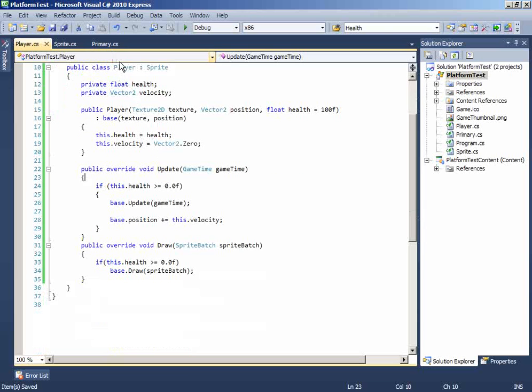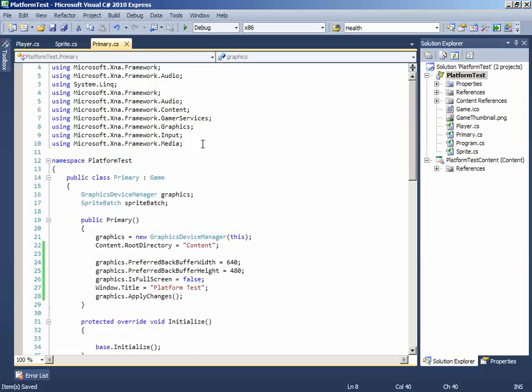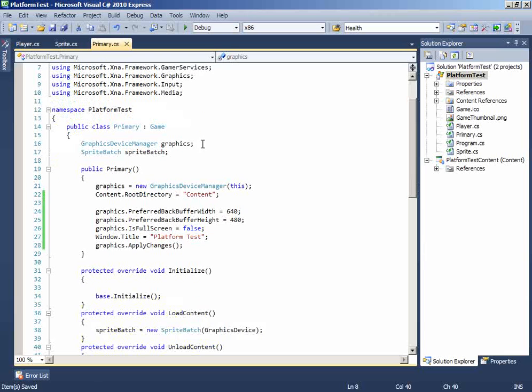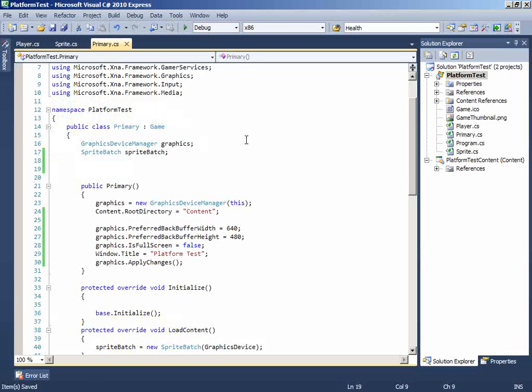Okay, so to do that go back to the primary class and up here add a variable player and make it player1 or something. Just keep it player for simplicity.